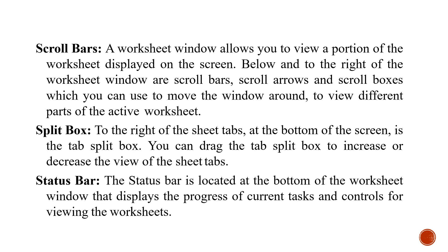Lastly is the status bar. Status bar is located at the bottom of the worksheet window that displays the progress of the current task and controls for viewing the worksheets. The status bar is the same bar which you have done in MS Word.